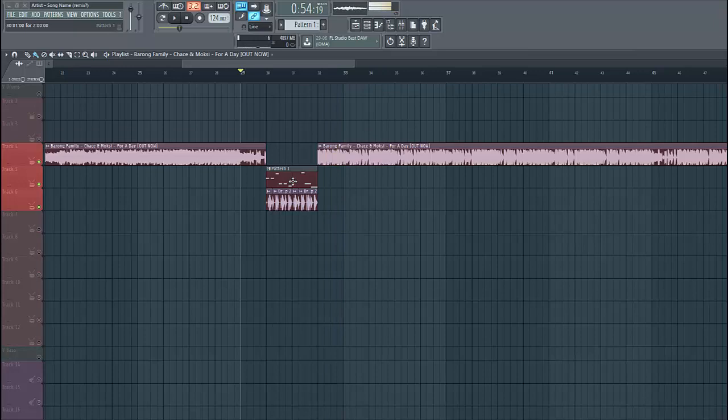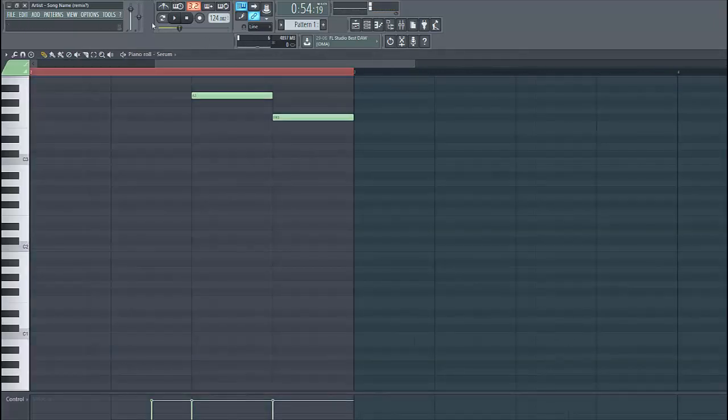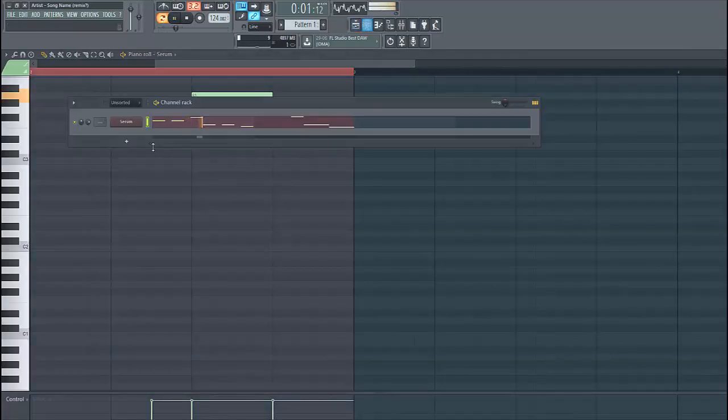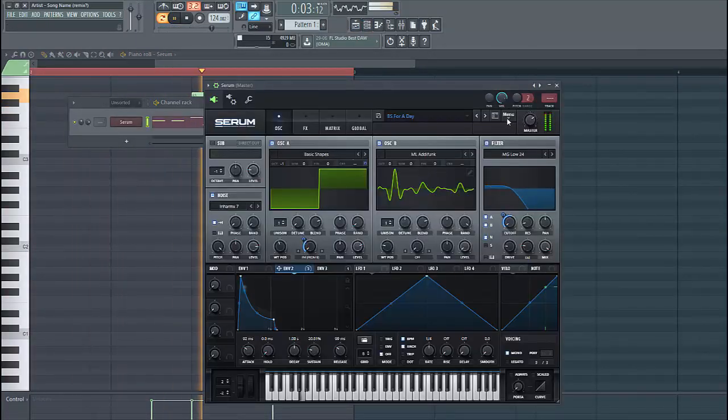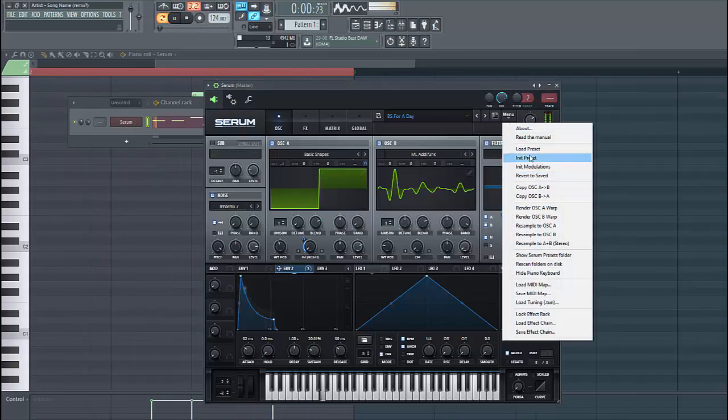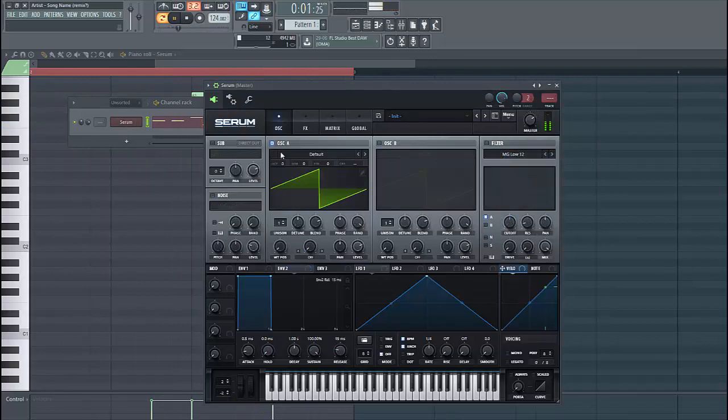It will sound something like this. So, let's dive into the preset. It sounds like this. Start selecting the preset.